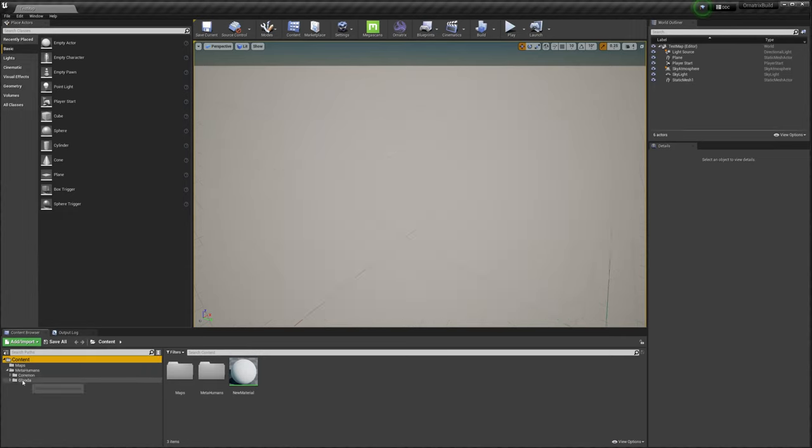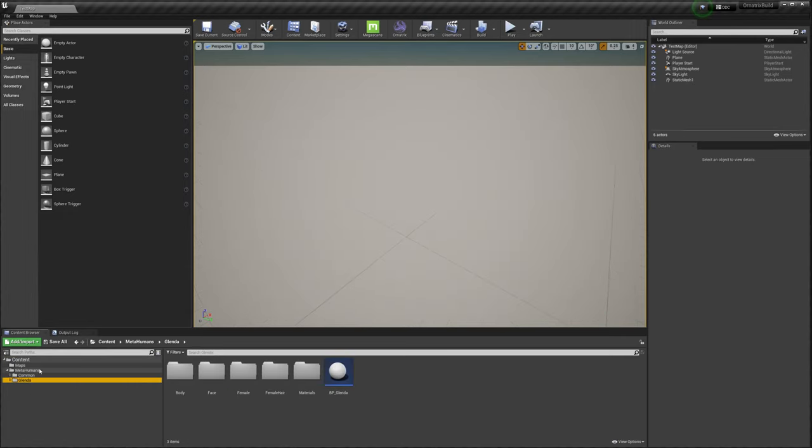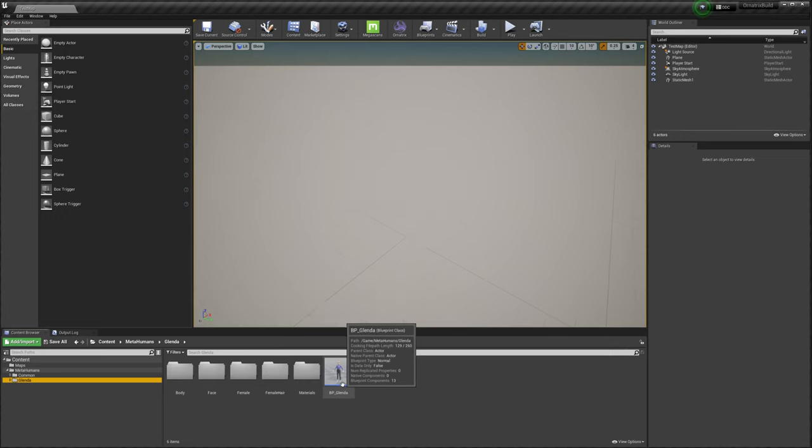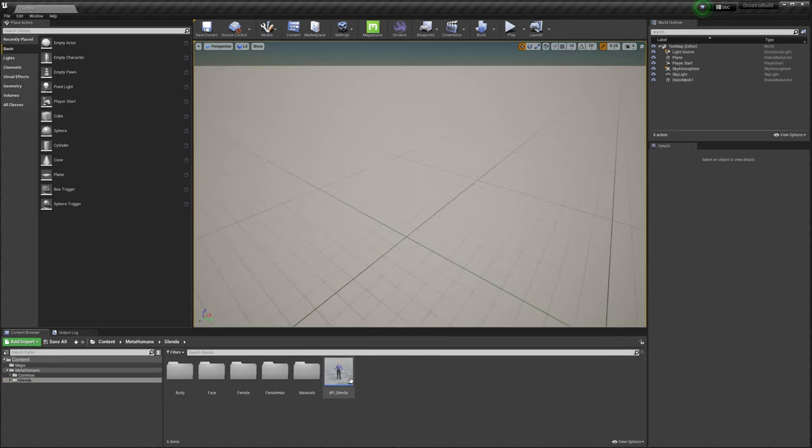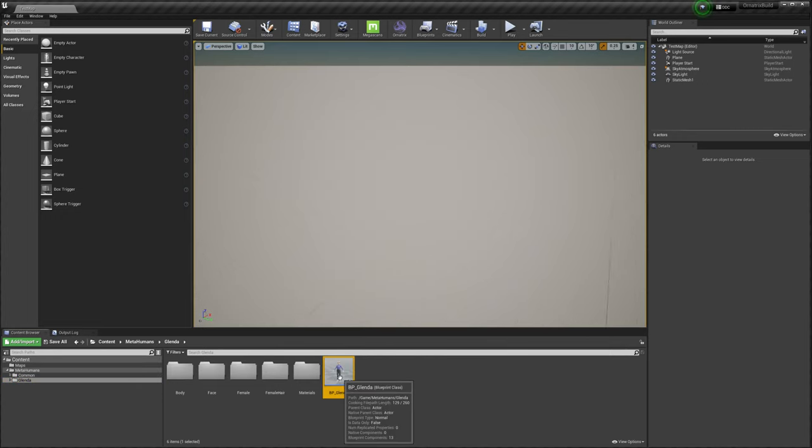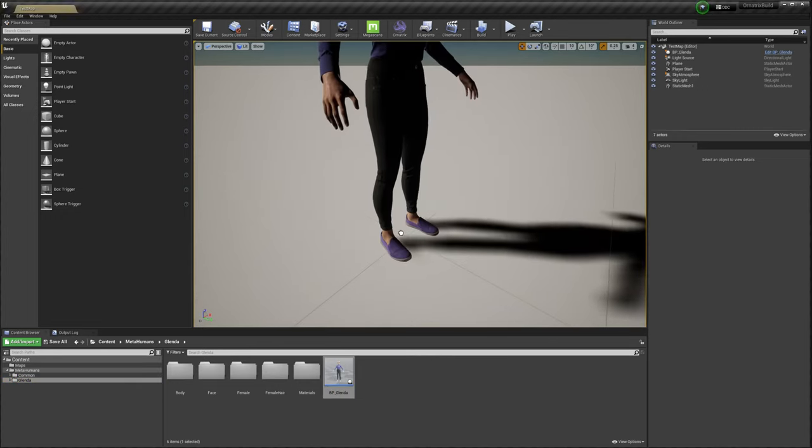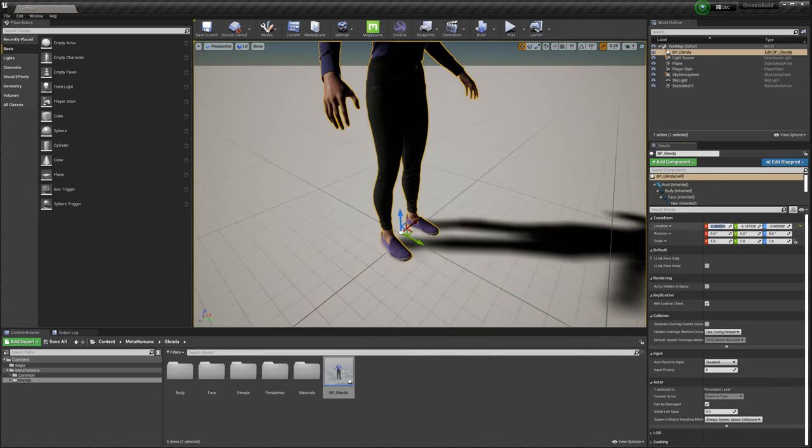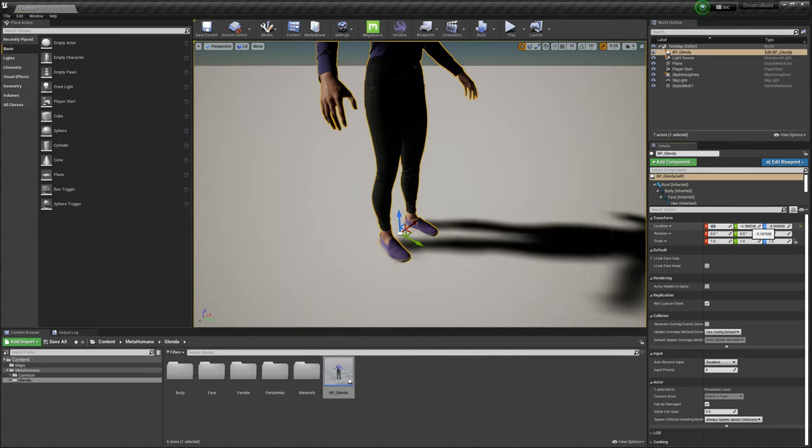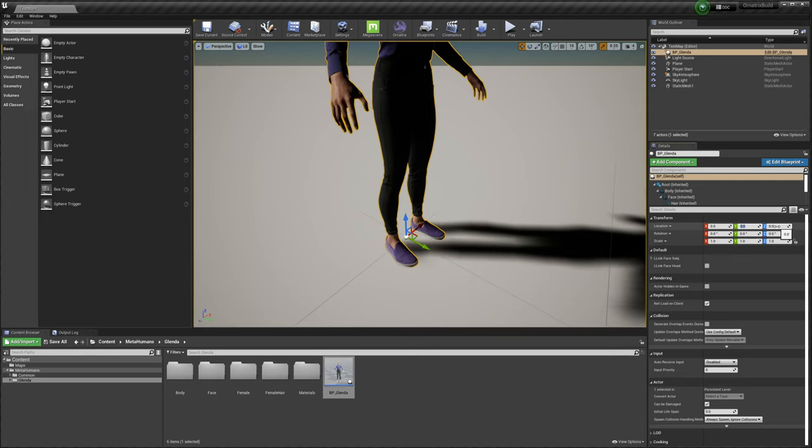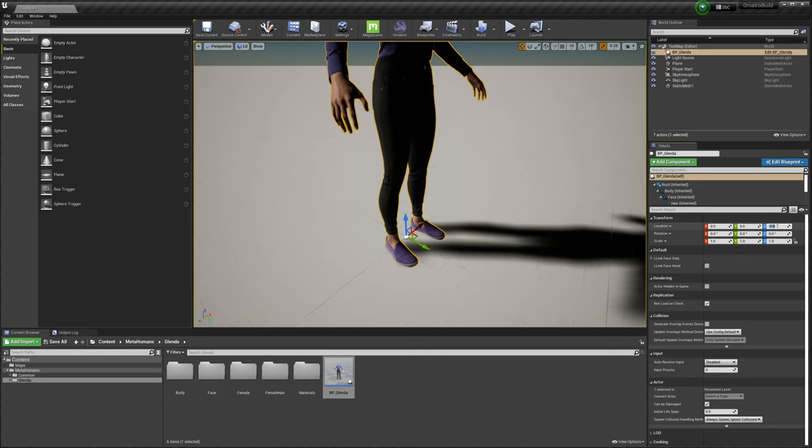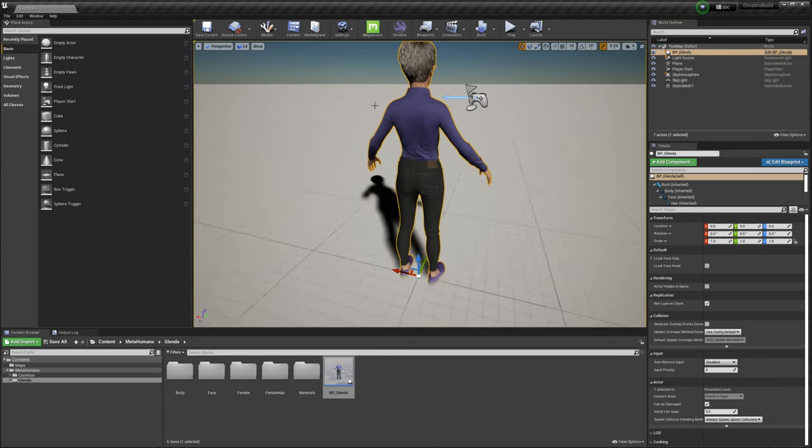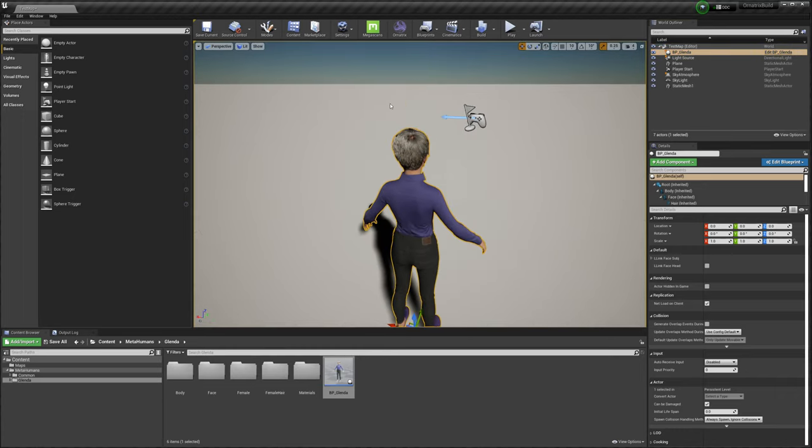Inside the MetaHumans folder, you will have the name of the character that you exported. There you have this asset, which you can just drag and drop inside of the scene. After I drop it, I'm just going to reset the coordinates of the asset to be 0,0,0 in World Space. I will double click it to focus on this asset.